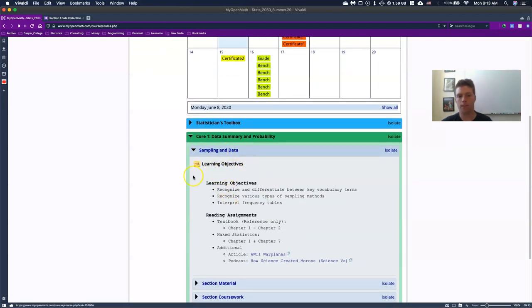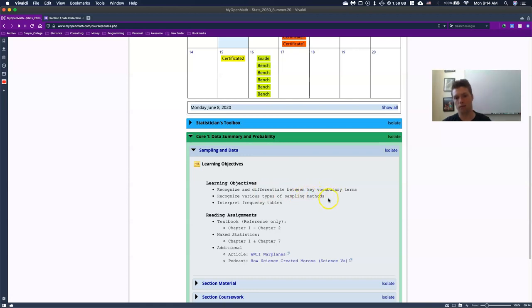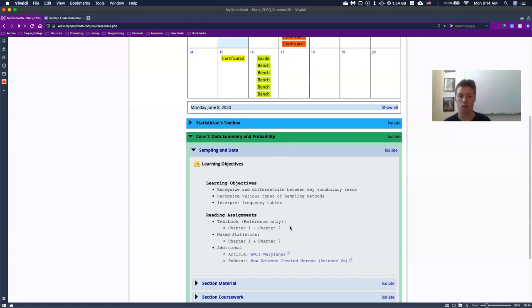And at the very beginning, what we have is kind of our learning objectives. So right here I have, we want to recognize and differentiate between key vocabulary terms, et cetera, et cetera. Down here, the textbook, remember this is for reference only, but we're basically covering chapter one and chapter two. So if you do buy the textbook, this kind of tells you where in the textbook we're going to be looking at.